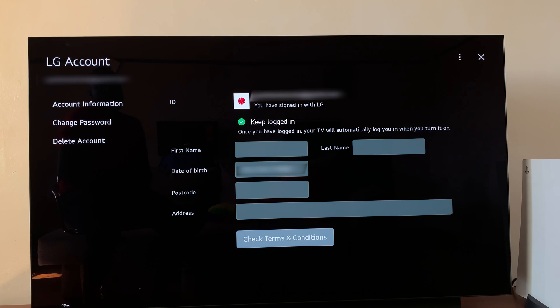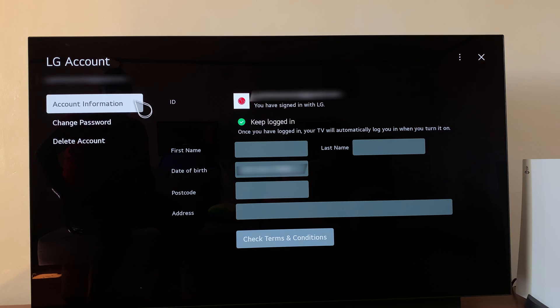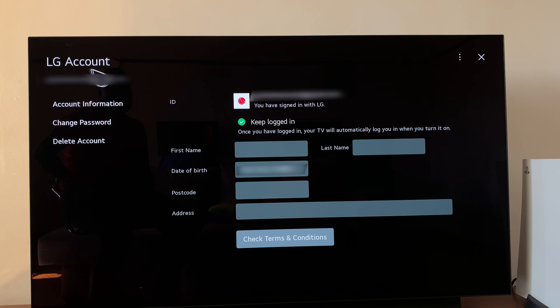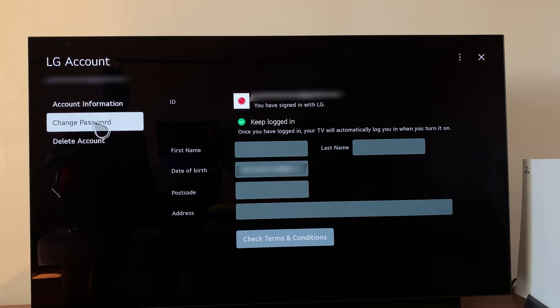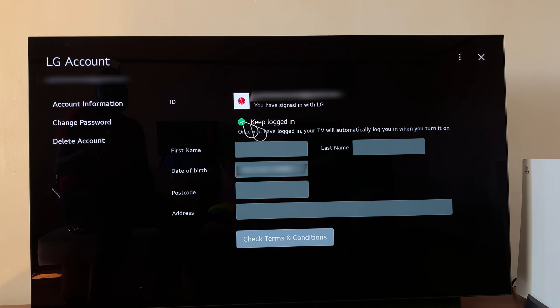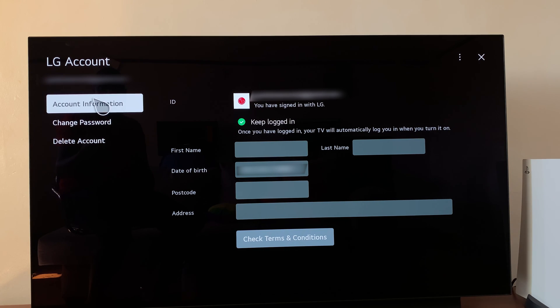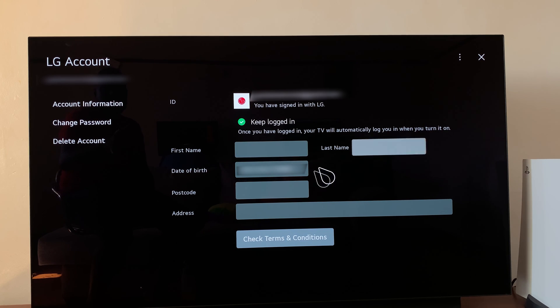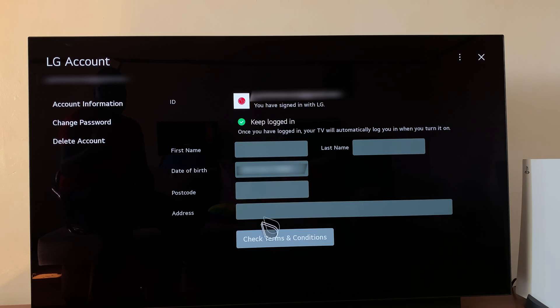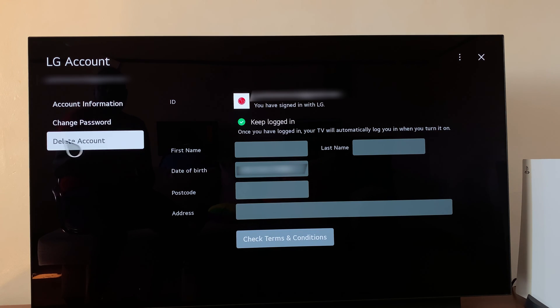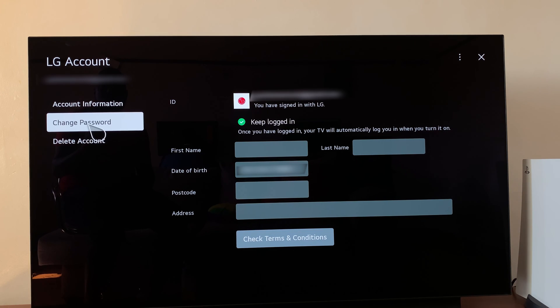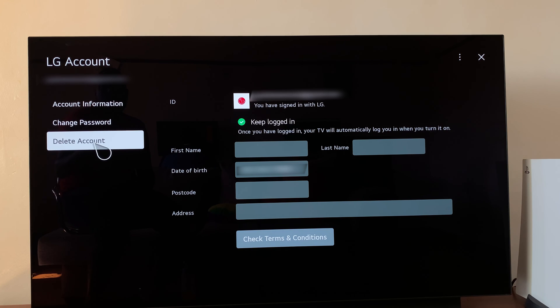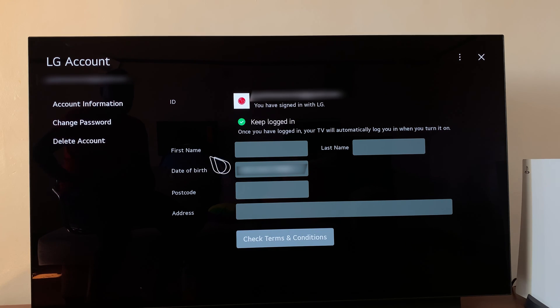So there you go. As you can see, I am logged in. From here, from the LG account, I can actually do a few things. I can see my account information. I can even customize my account with names and my postal code, address, all that stuff. I can choose to change password from here, and I can delete my account from right here.